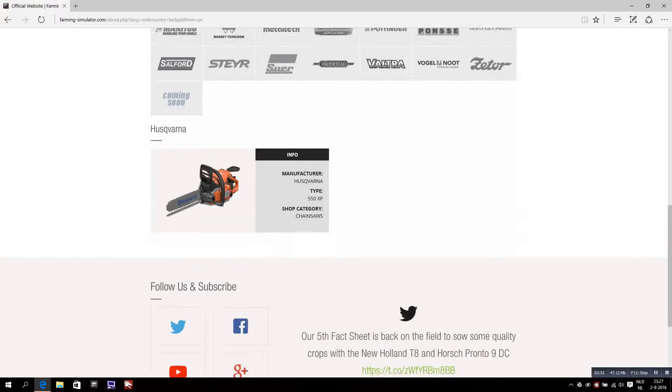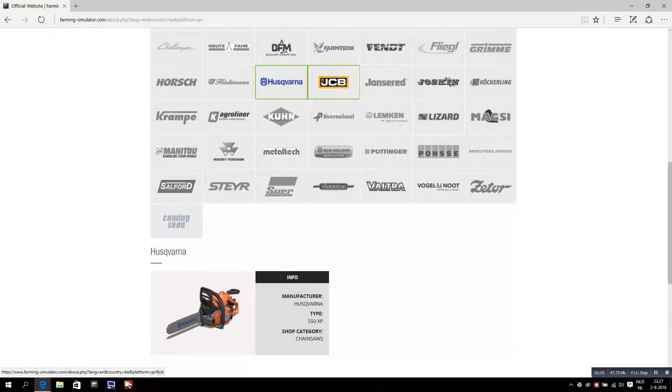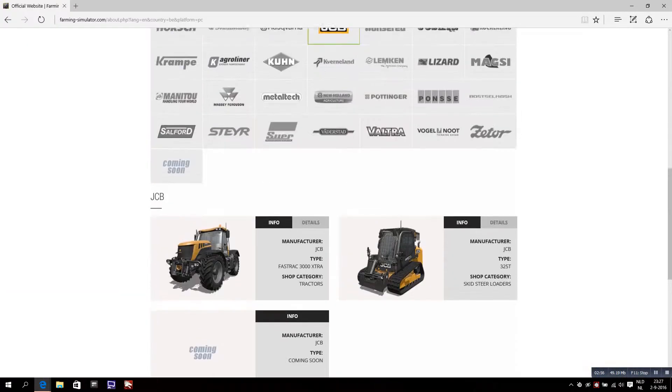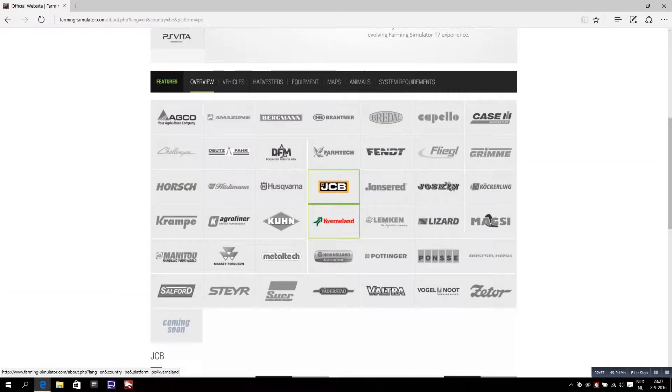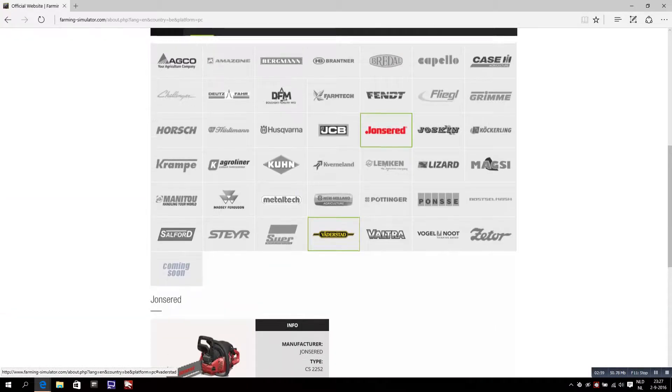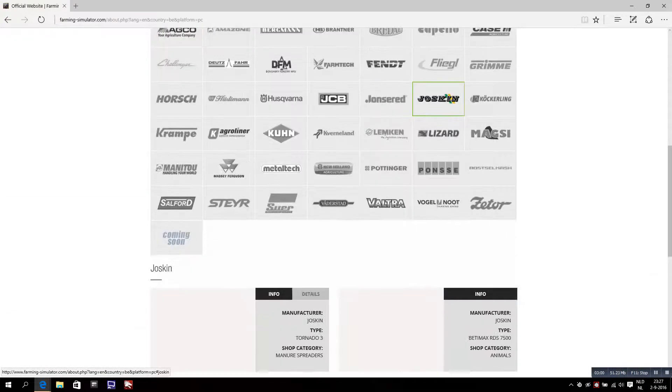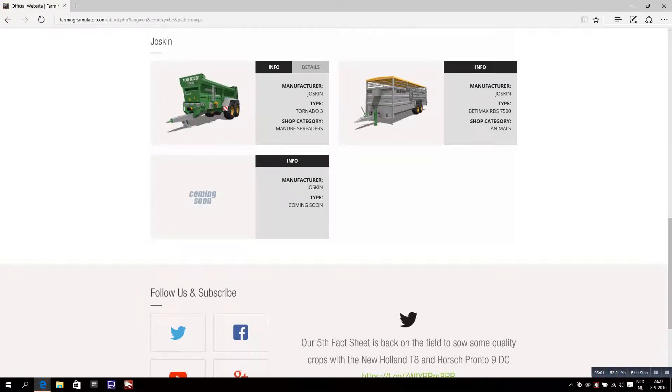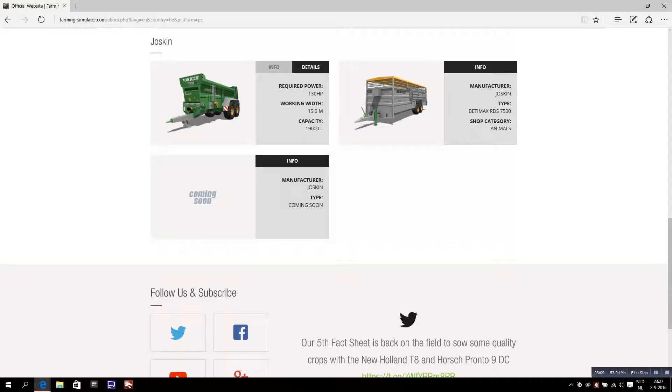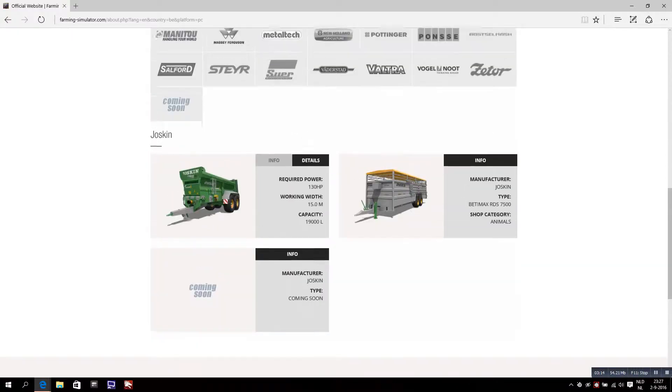Husqvarna - just a chainsaw. JCB, we already seen this as well, also a chainsaw. This is a manure spreader from Joskin - that's interesting. It can have up to 19,000 liter capacity, great.